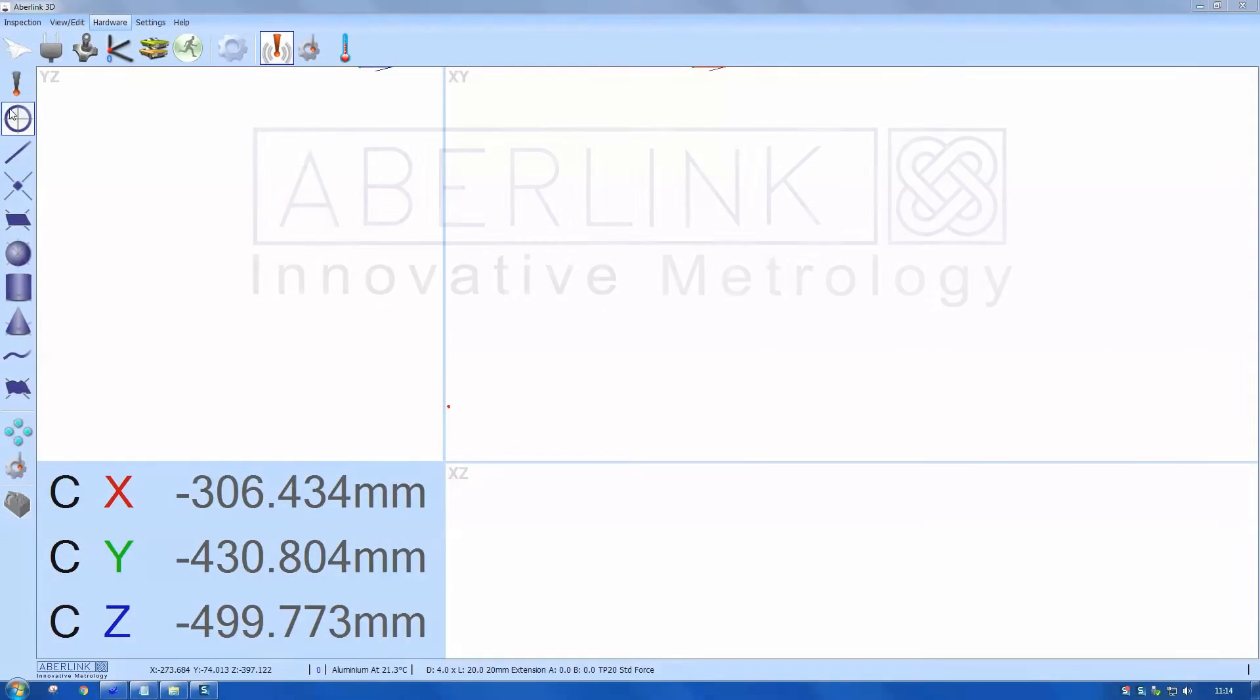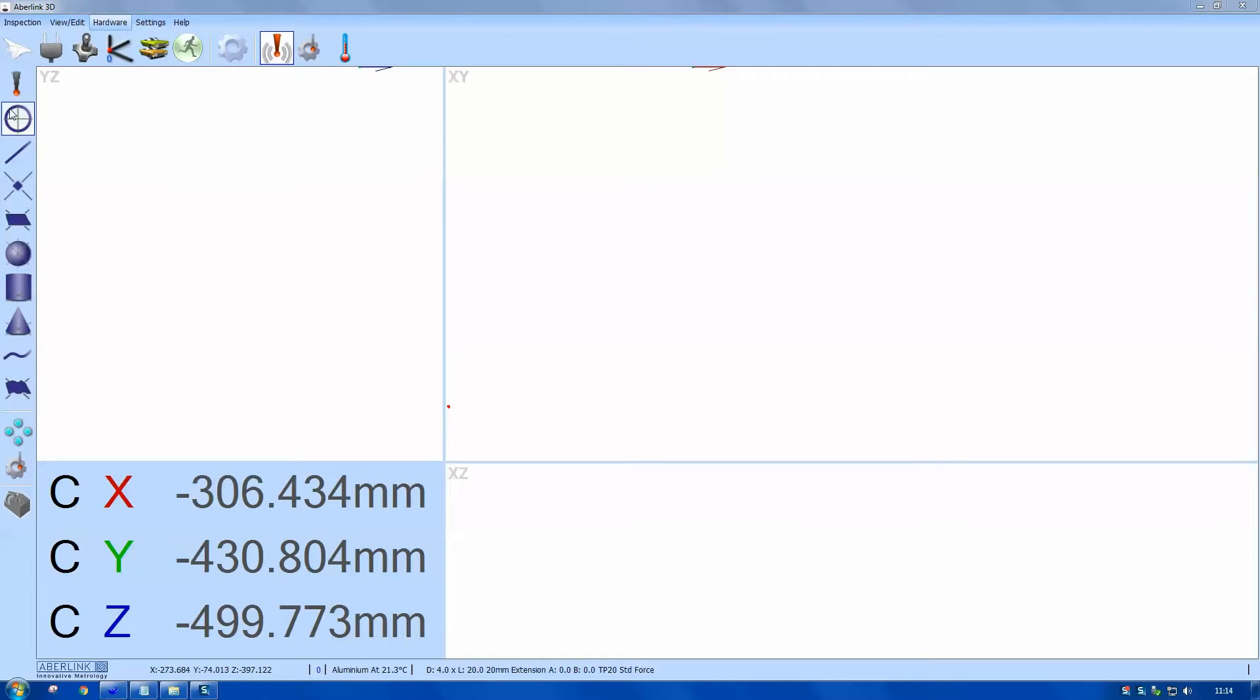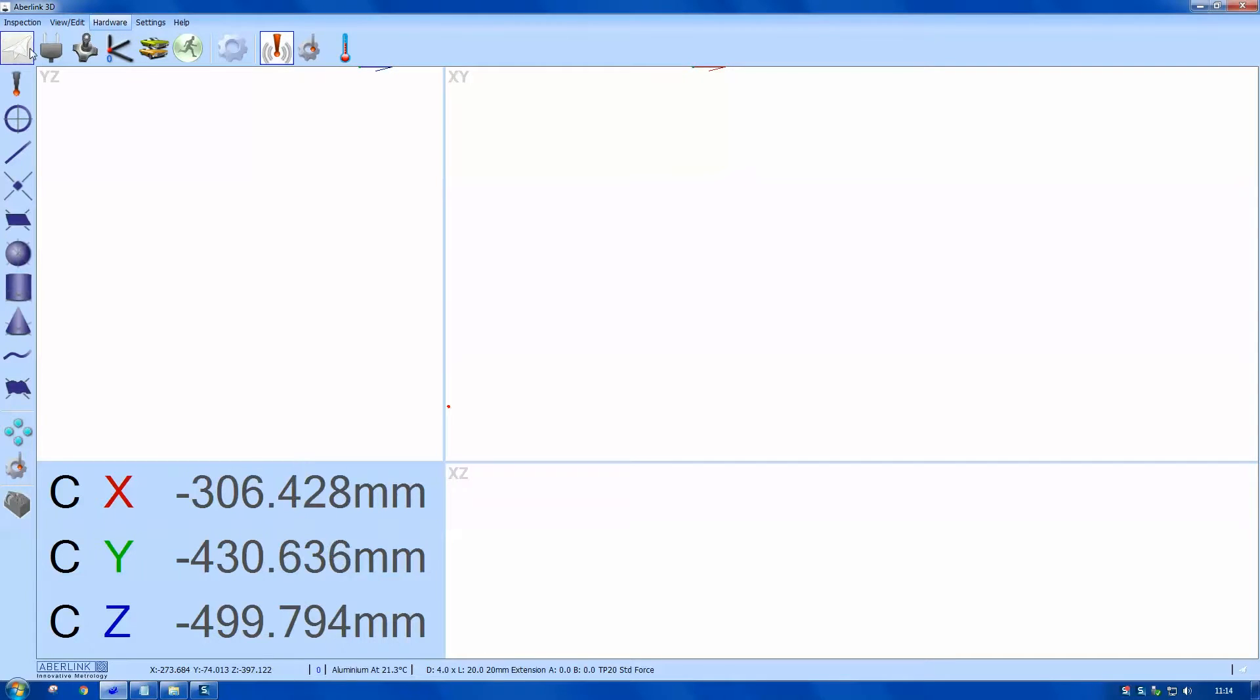Hello and welcome to this training tutorial. This video will cover and measure some features on the test piece. First, we just want to switch on the air drives and the joystick.